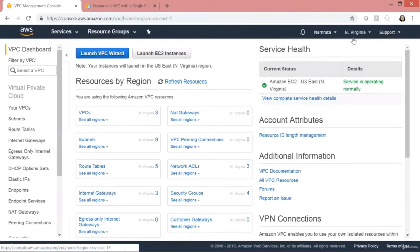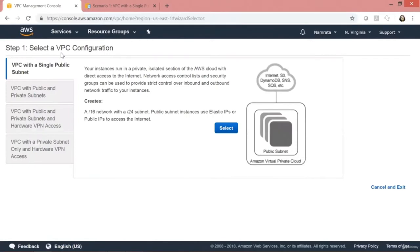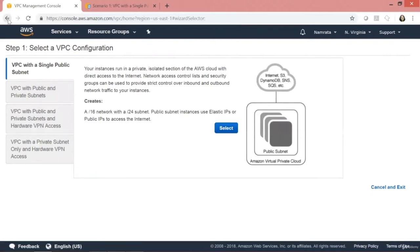AWS will give you a VPC wizard. If I click on Launch Wizard, you will see Scenario 1 — VPC with a single public subnet — which is exactly what we are trying to do. But we will not be using the VPC wizard for this demo. We will create Scenario 1 manually by ourselves.